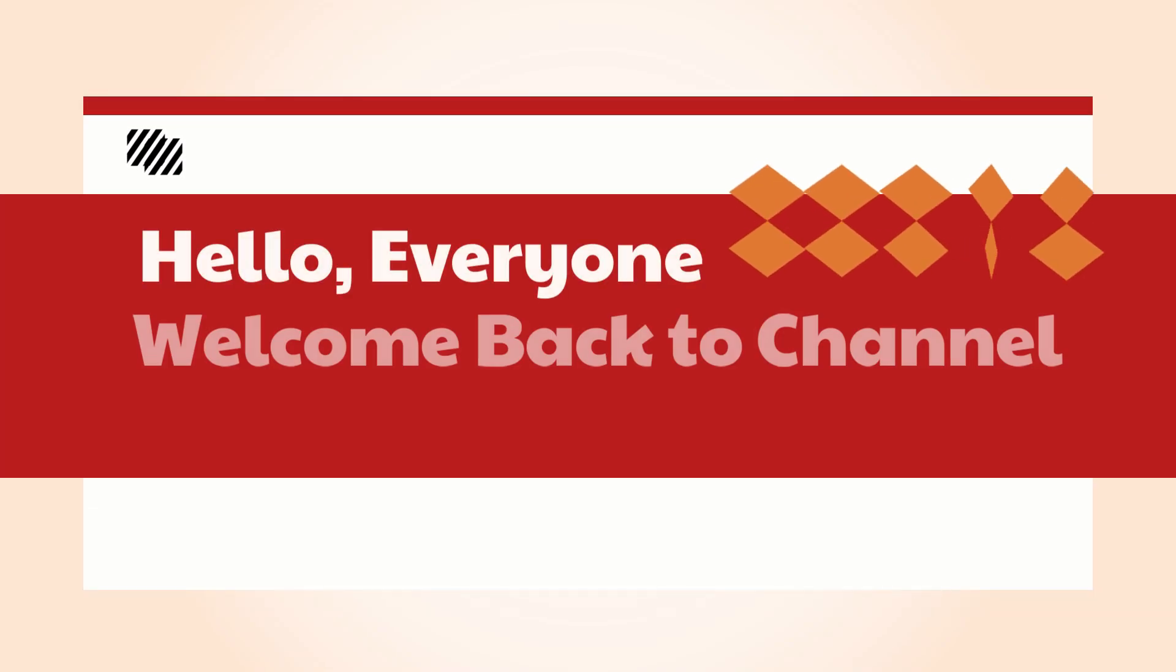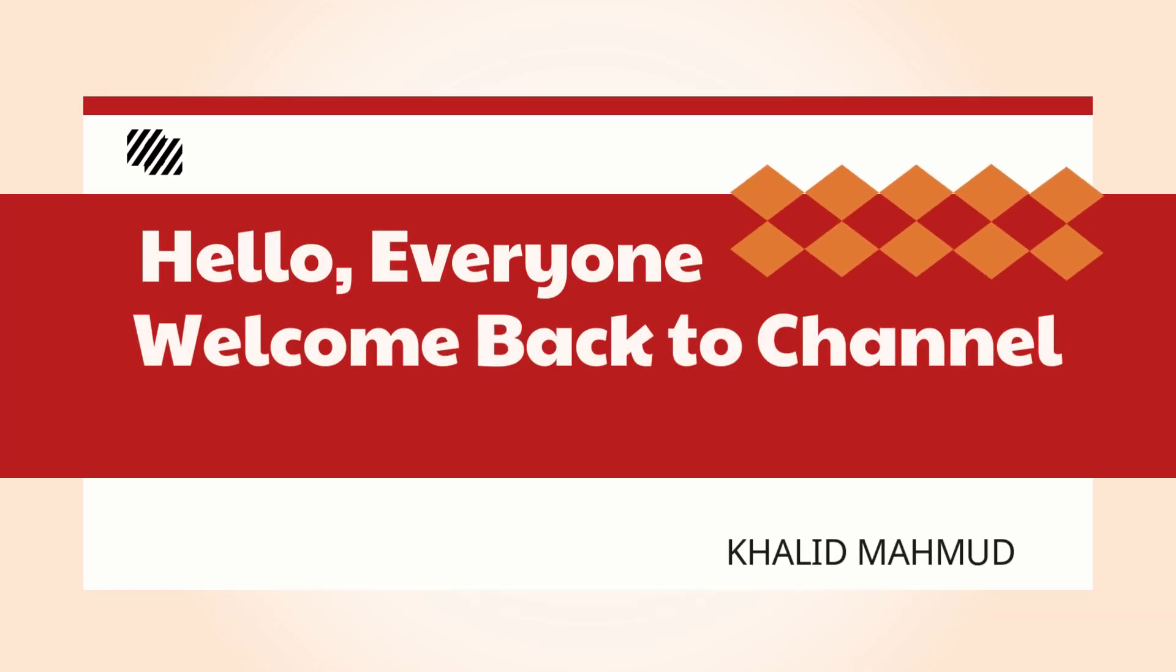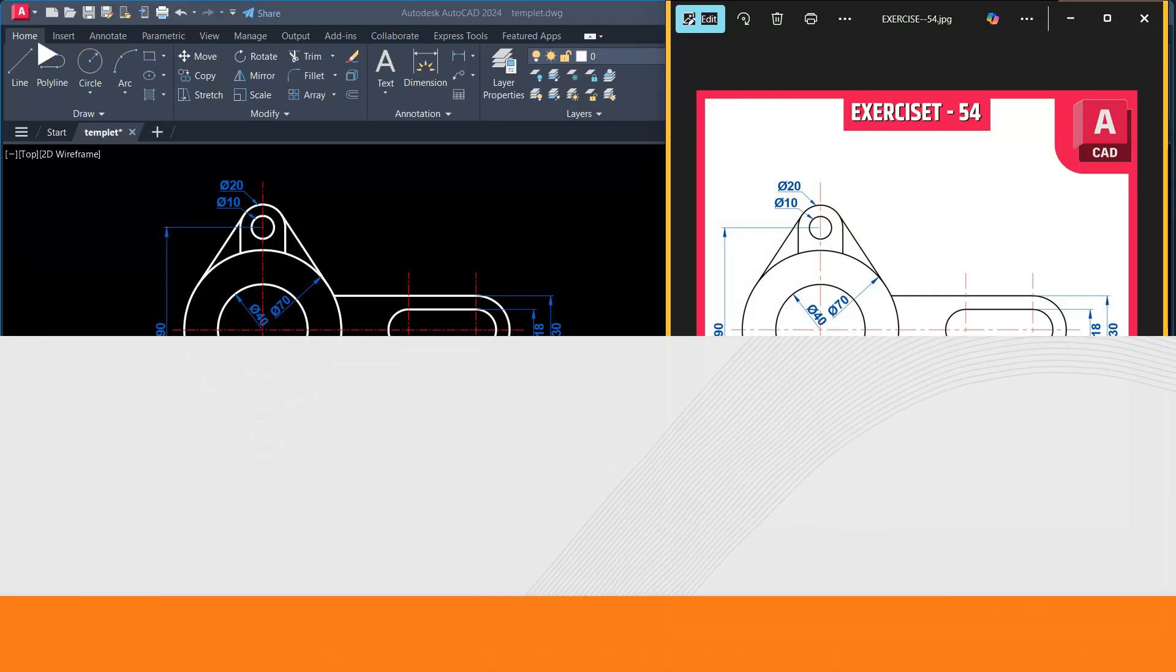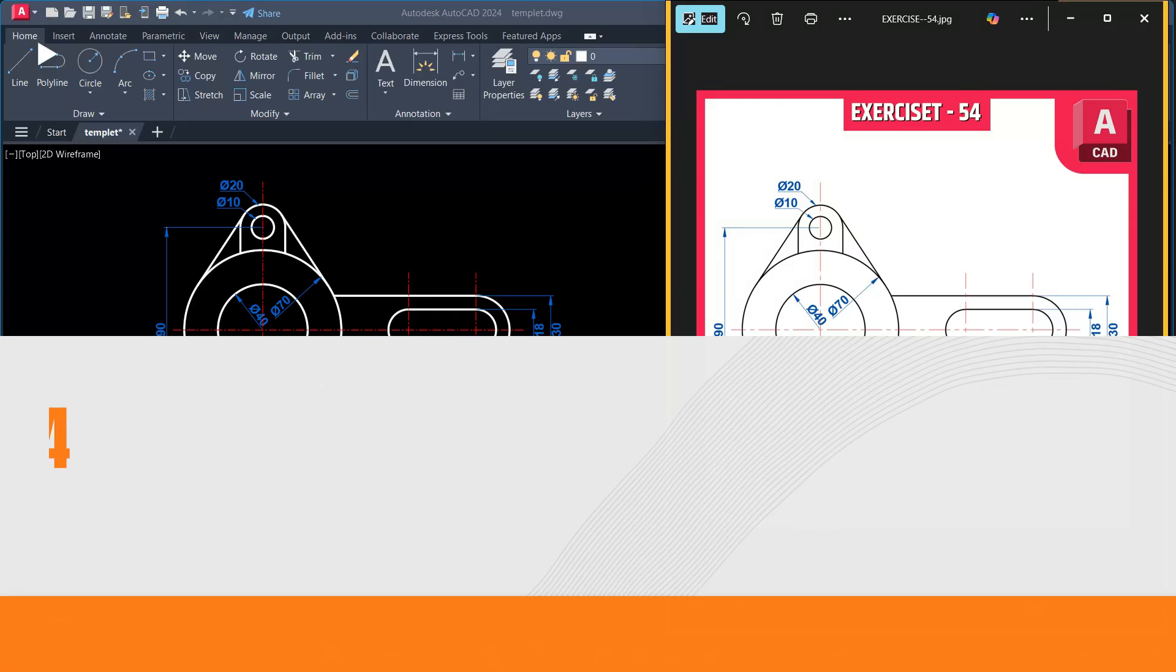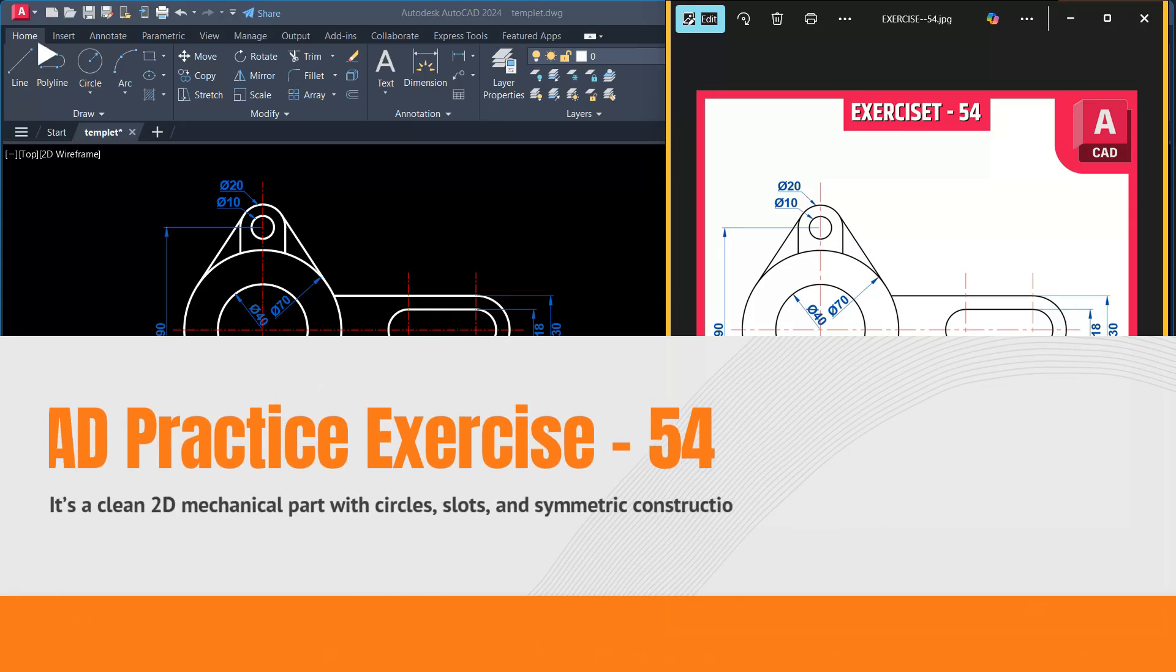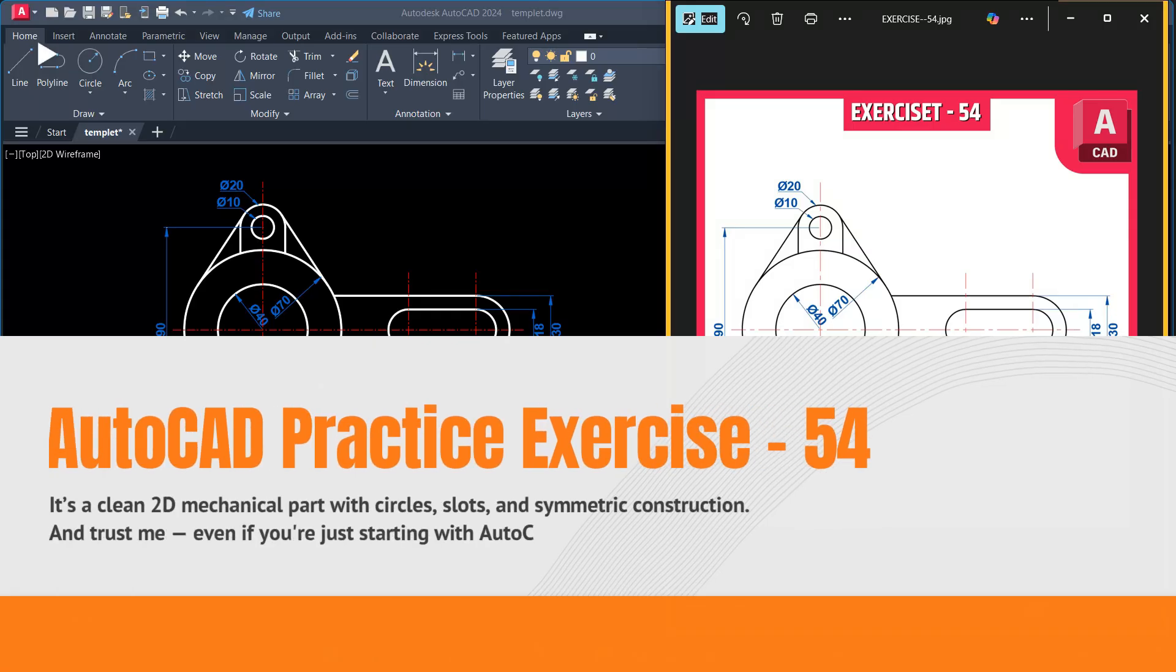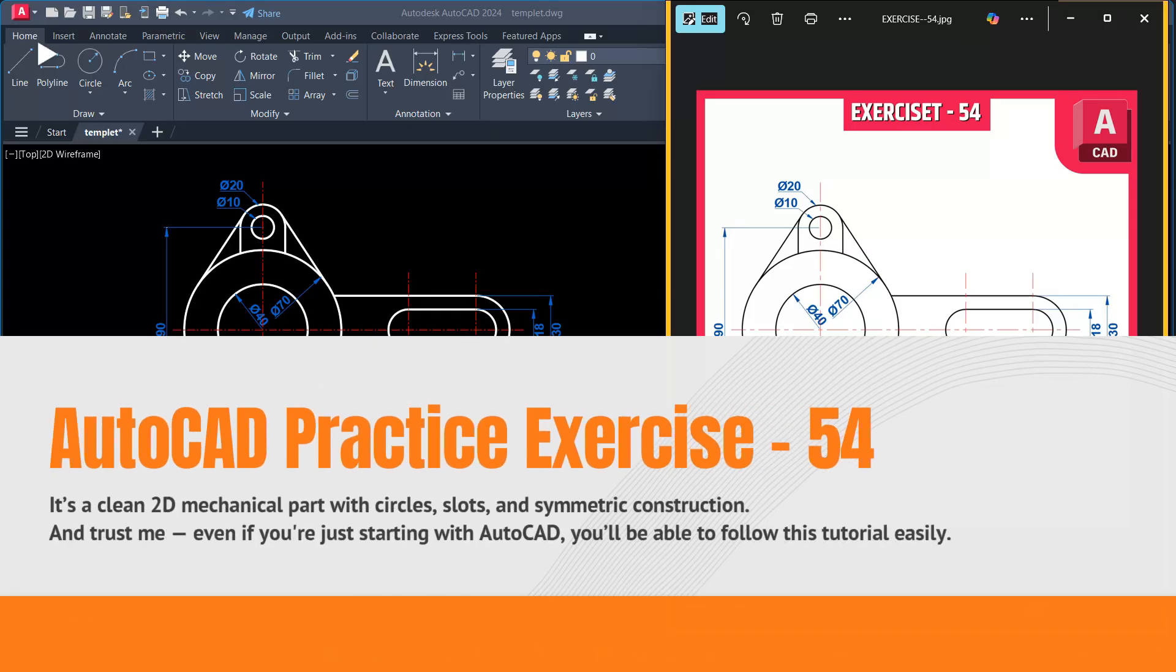Hello everyone, welcome back to our YouTube channel. I am Khalid Mahmood, your online trainer. This is the place where you learn AutoCAD in a simple and easy way. Today we are going to draw this amazing AutoCAD practice exercise 54 step by step.